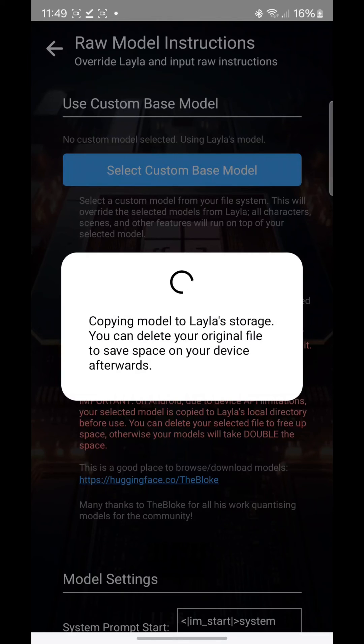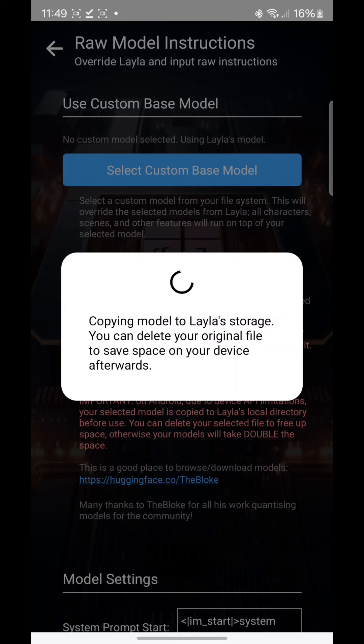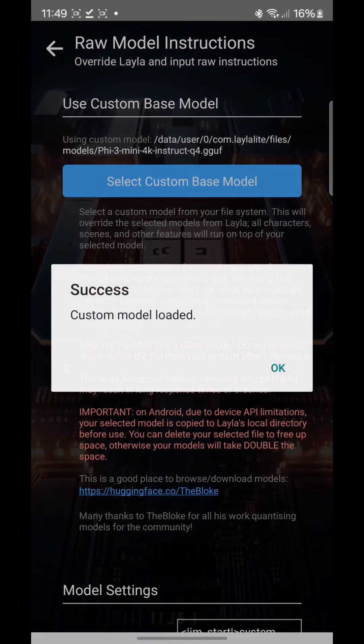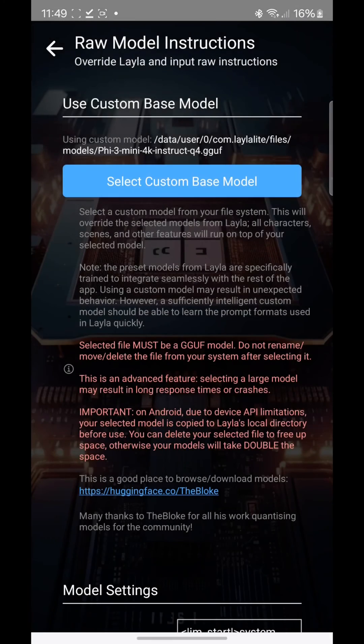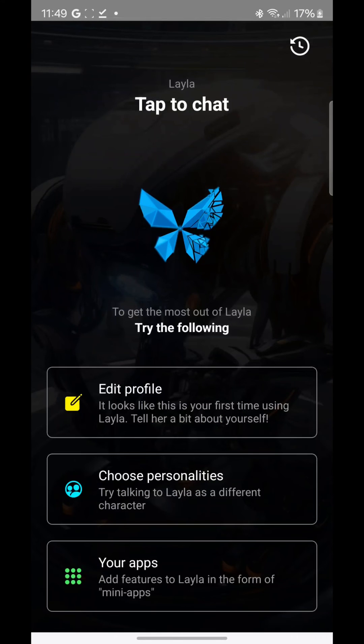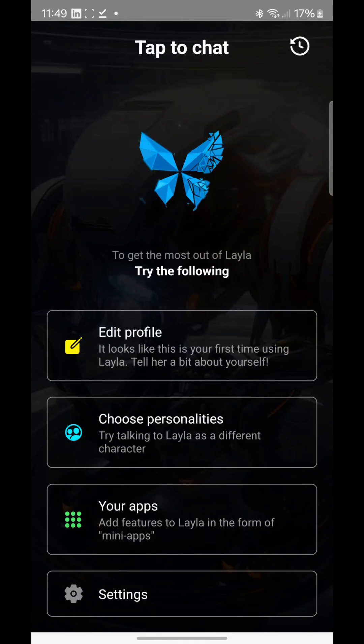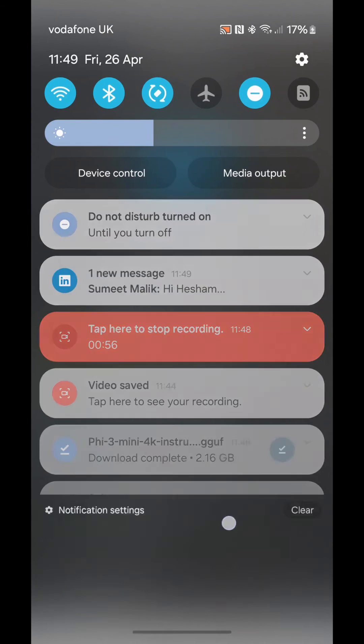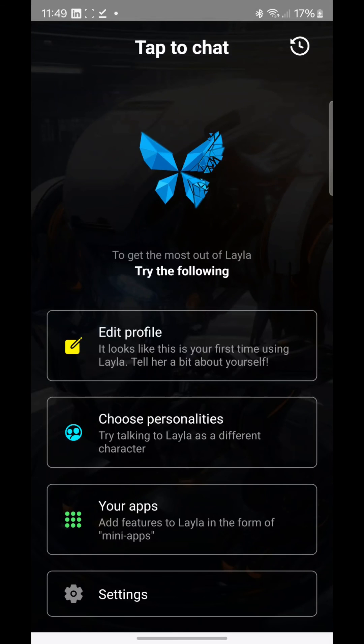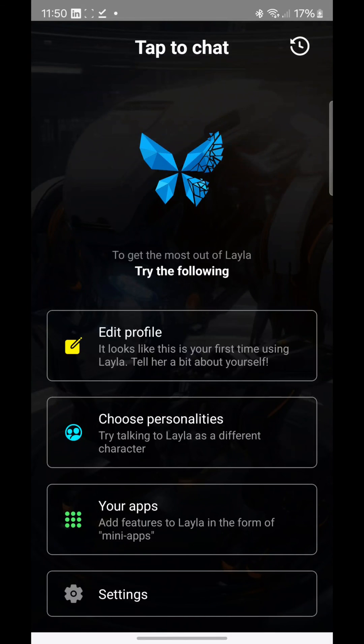Once it's loaded, then you can actually chat with it. So just click OK, go back, click on that butterfly, and then here just have a discussion with the Phi-3 and enjoy it. Thank you so much guys, I hope it has been informative. Take care.